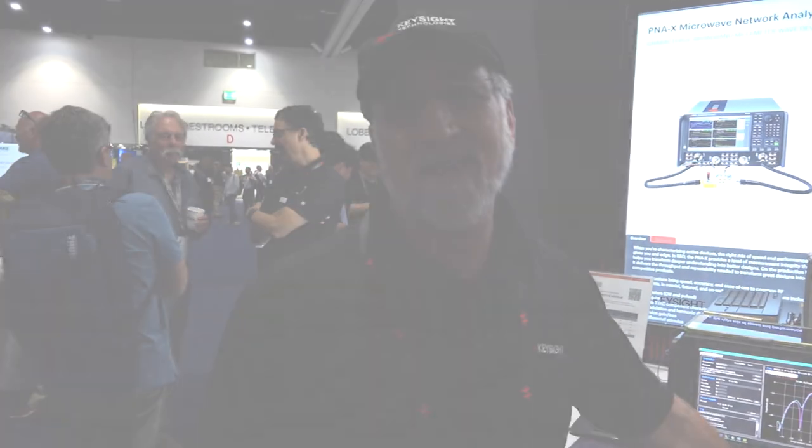If you want to get more information you can visit keysight.com to get more information about these or any of our other products. And if you want some specific information about how to use a VNA you can visit me at my YouTube channel at DrJoelVNA.